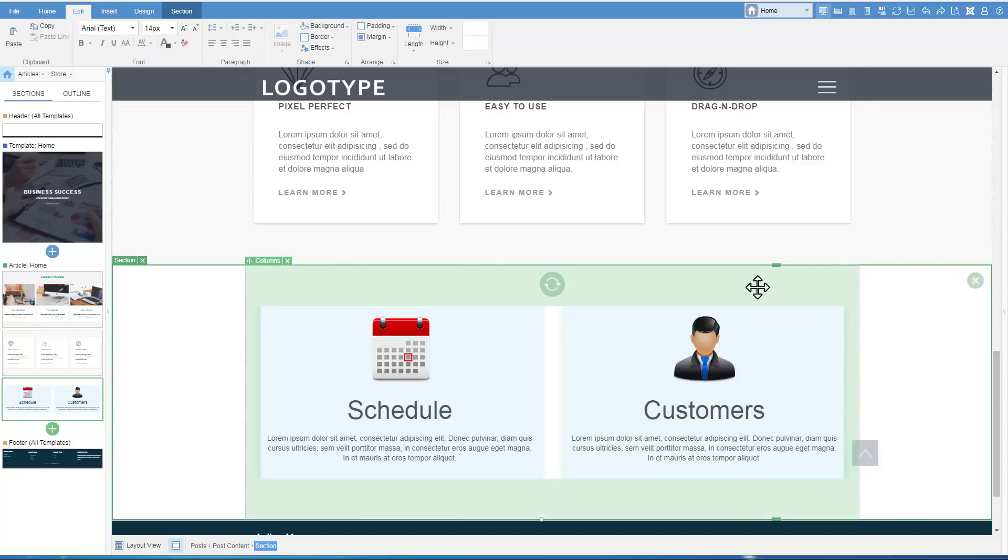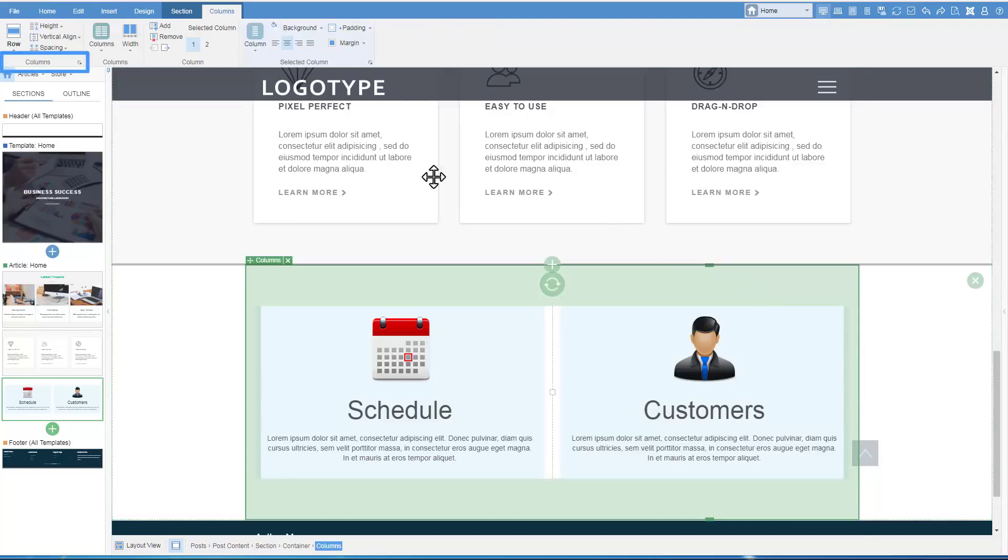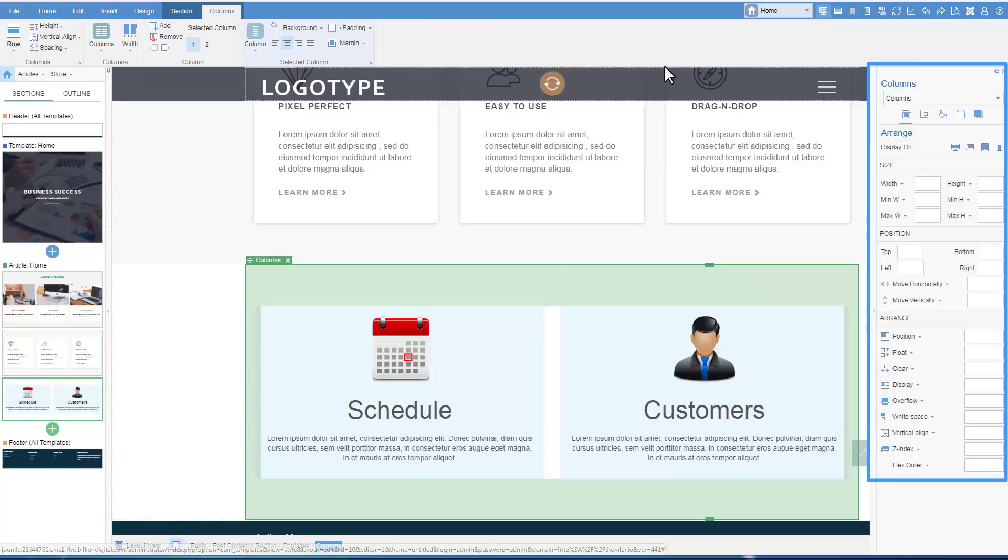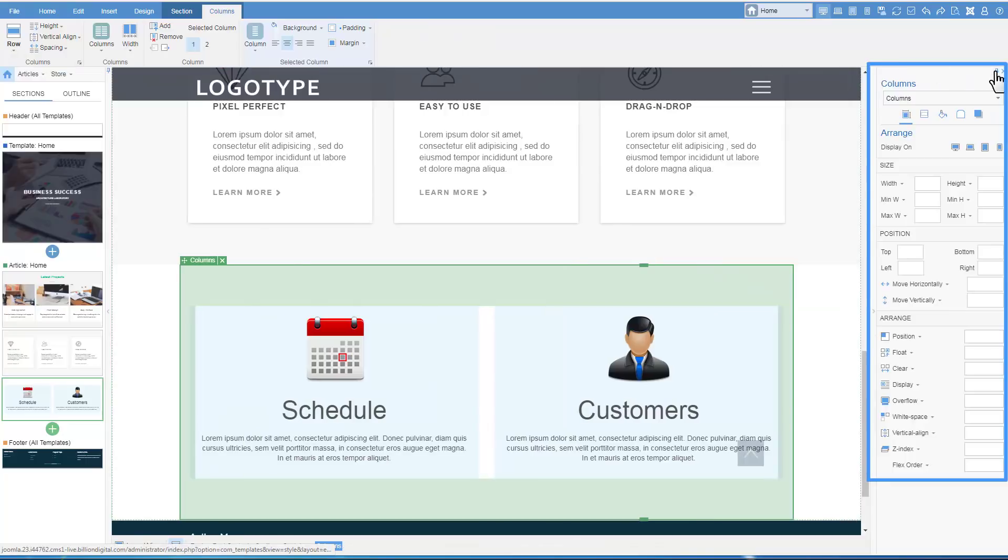Open additional properties clicking the arrow in the right lower corner of the group. We see the cell properties in the right panel. Let's change the top margin.